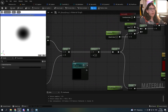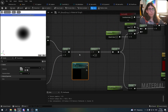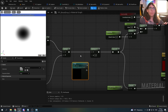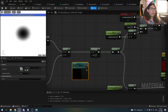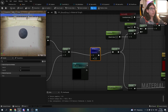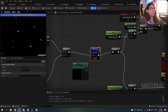Then I have a parameter from a material parameter collection which determines the opacity of the whole effect. When my character gets hit, this is 1 and it slowly goes to 0. For now I have it set to 1 so we can see it here.